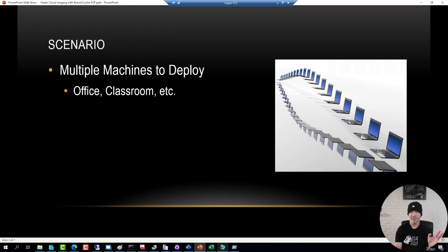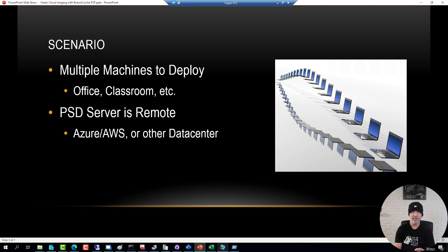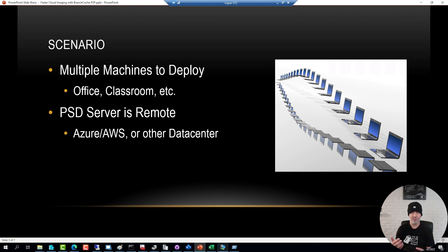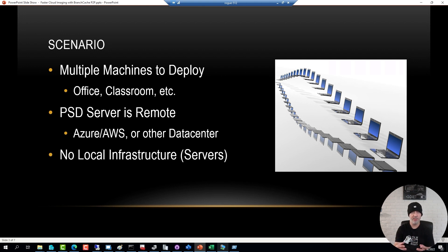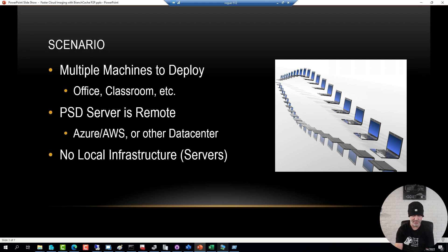The scenario is we have a bunch of machines to deploy. It could be an office, a lab, classroom, something. But the characteristics here is that the server is remote. It's either in one of your data centers, it's up in Azure, it's up in Amazon, somewhere, but not on your network. In fact, you have nothing on your network, other than network equipment. There are no local servers. That's the scenario.